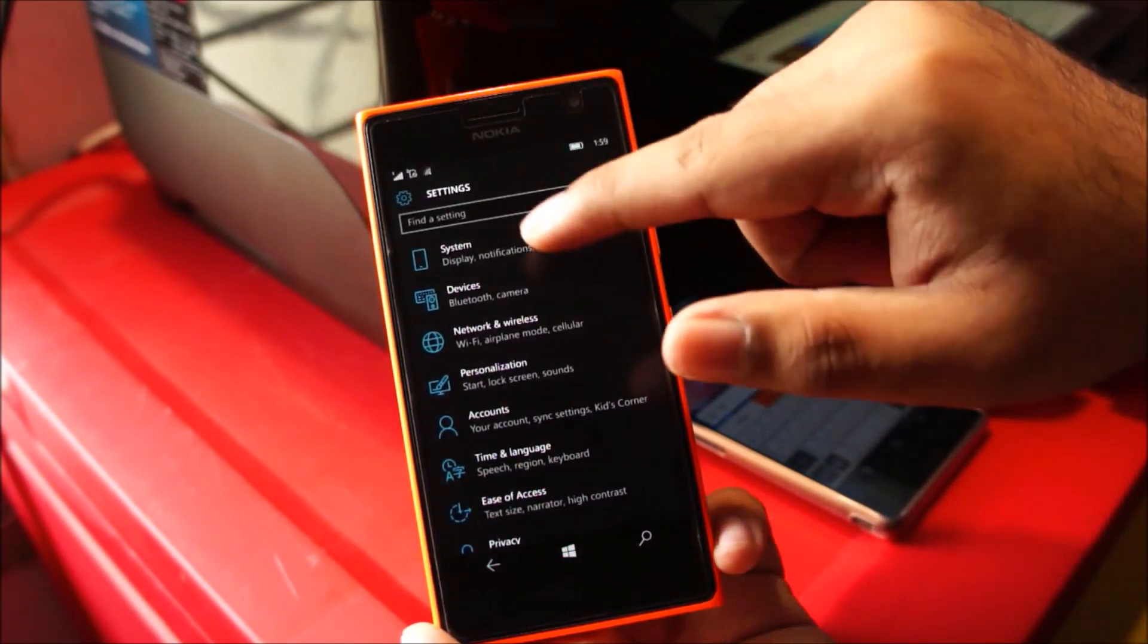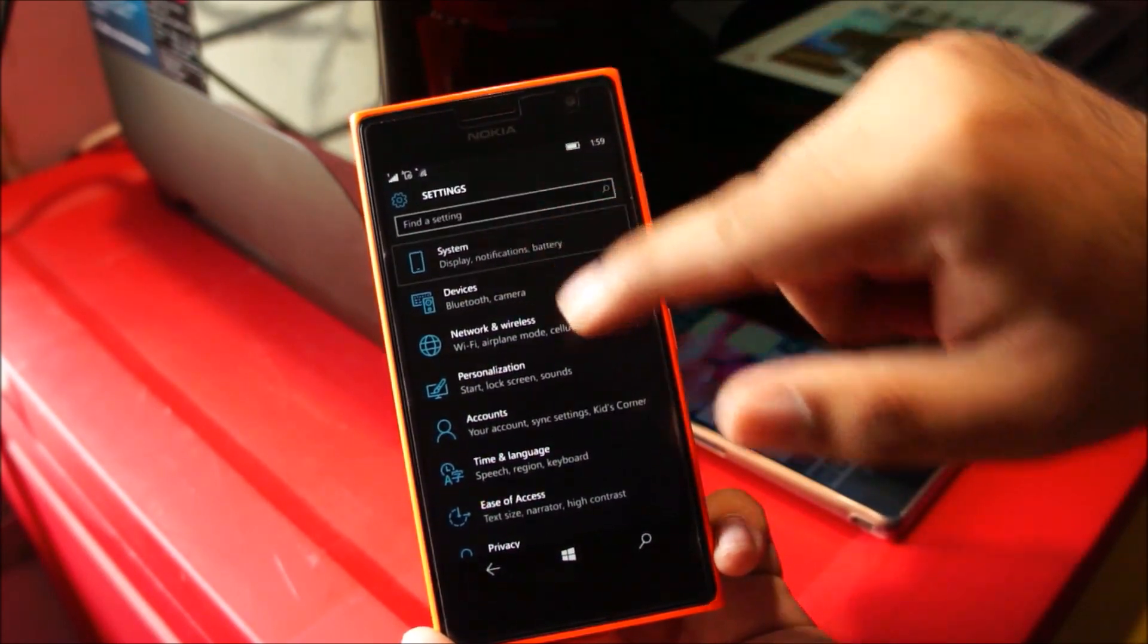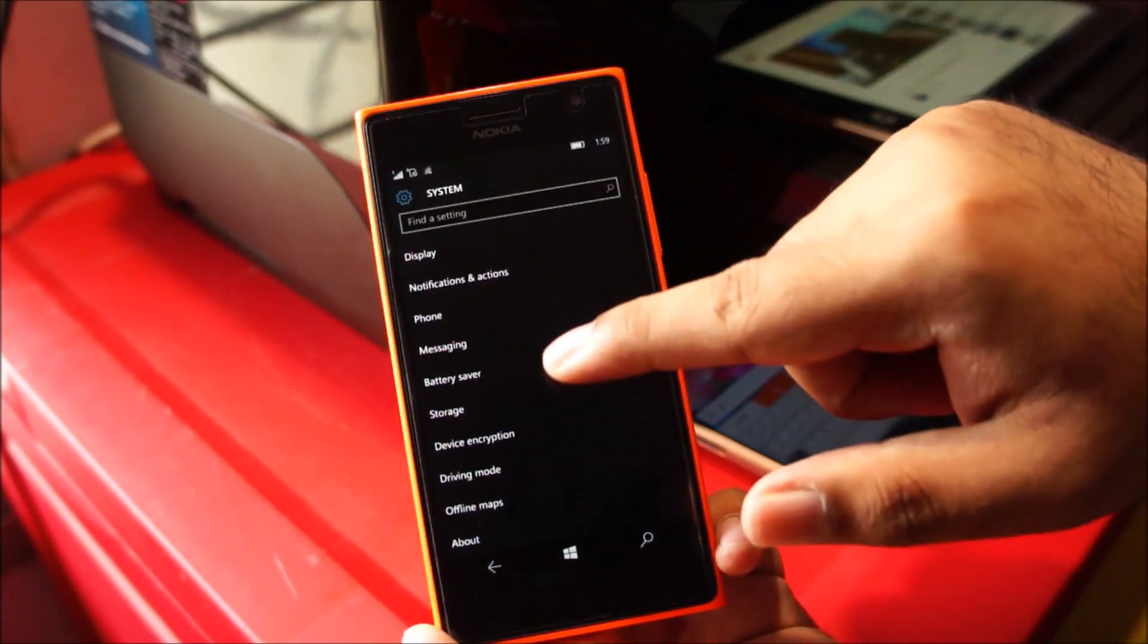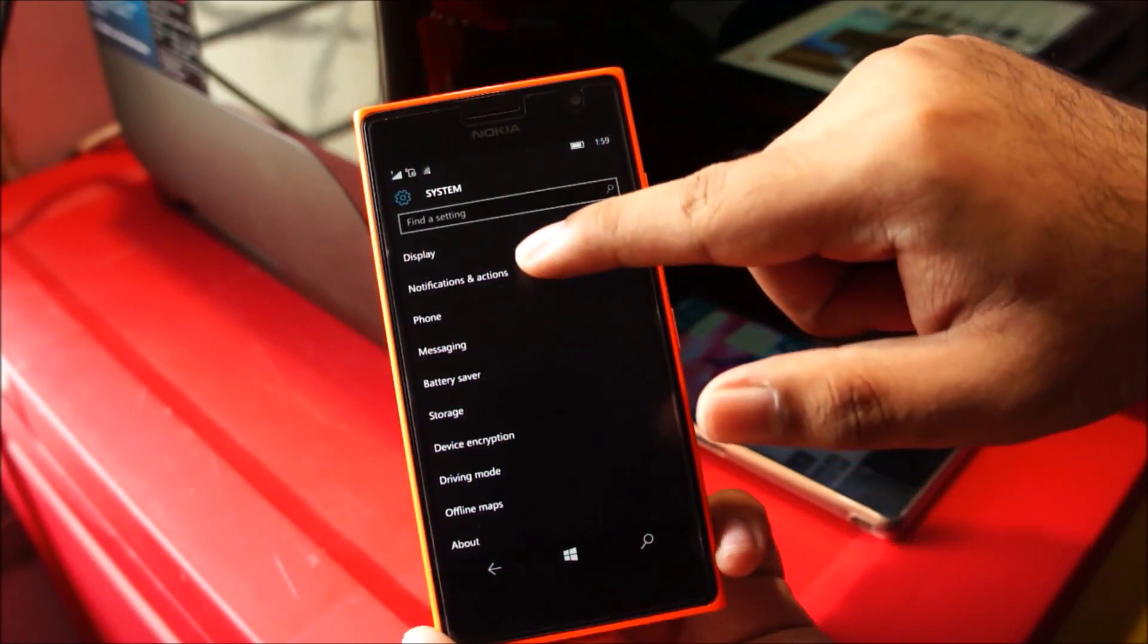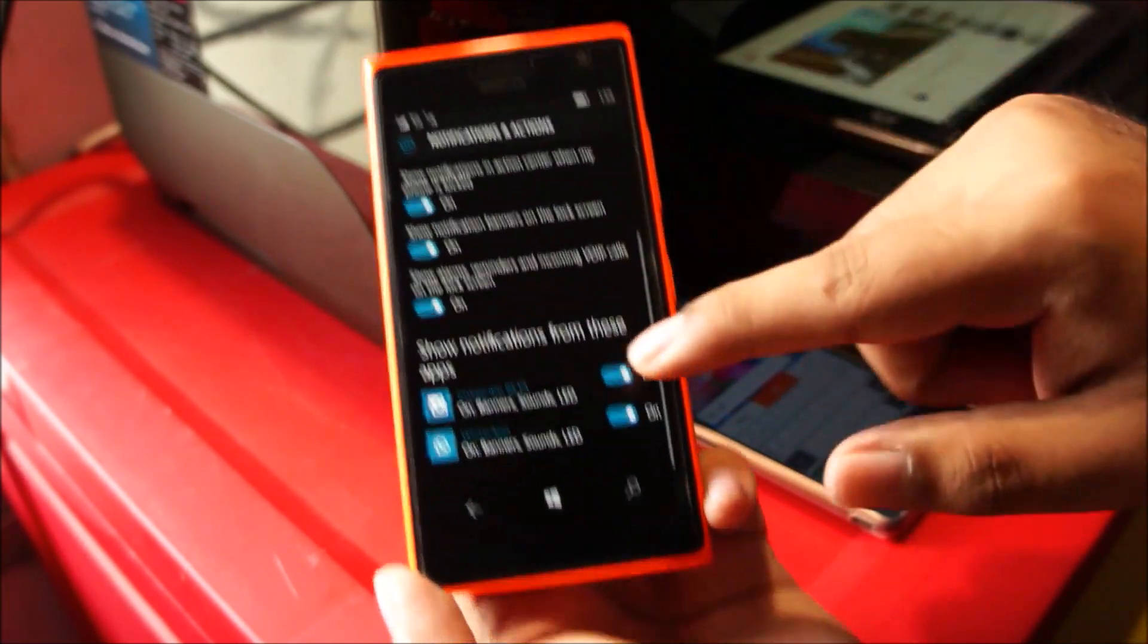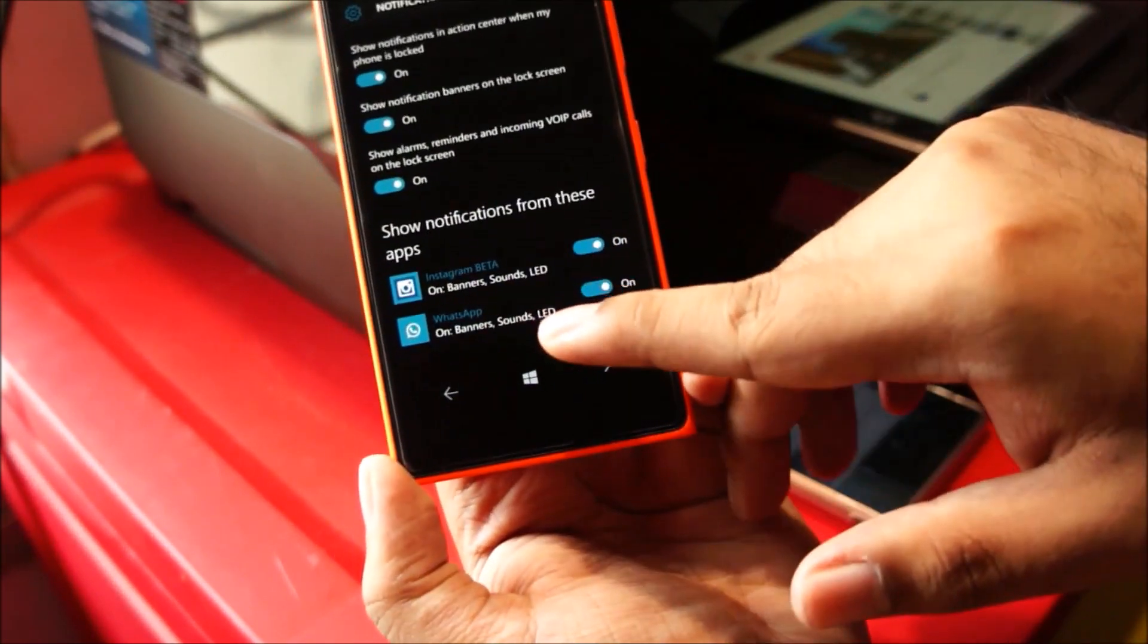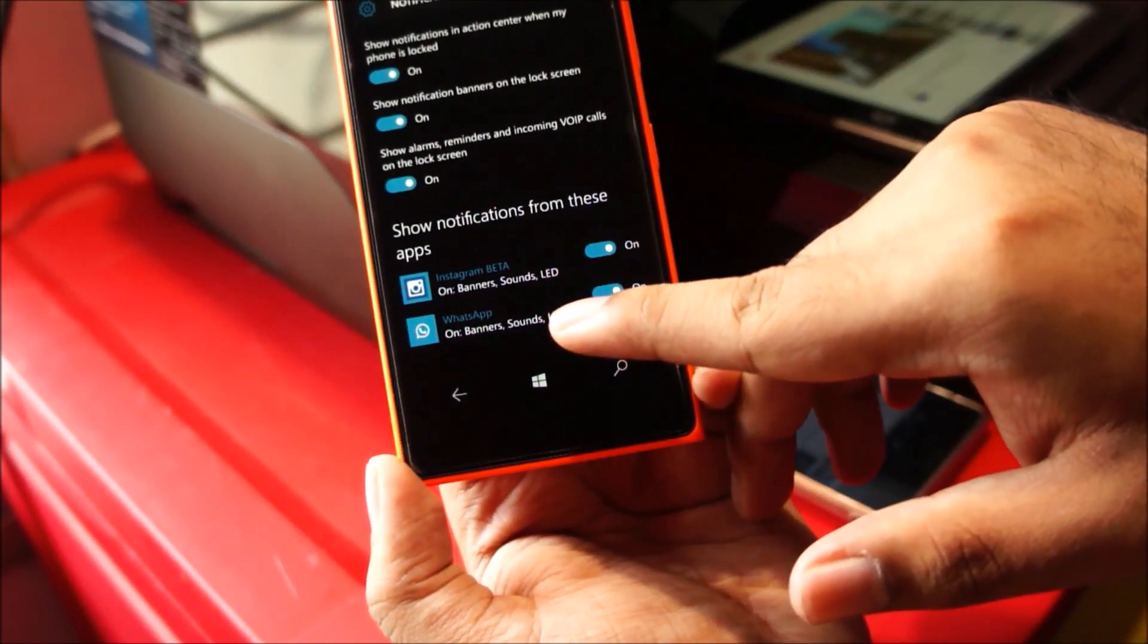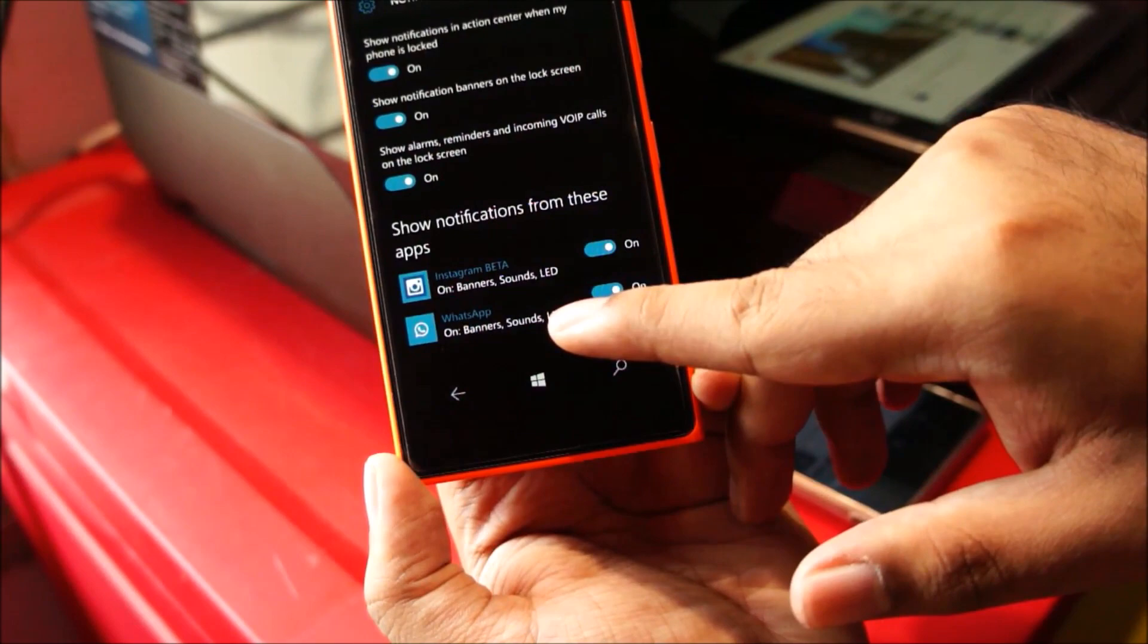So head over to settings, tap on system, tap on notification and actions, and if you scroll down you can see there is an option of LED here.